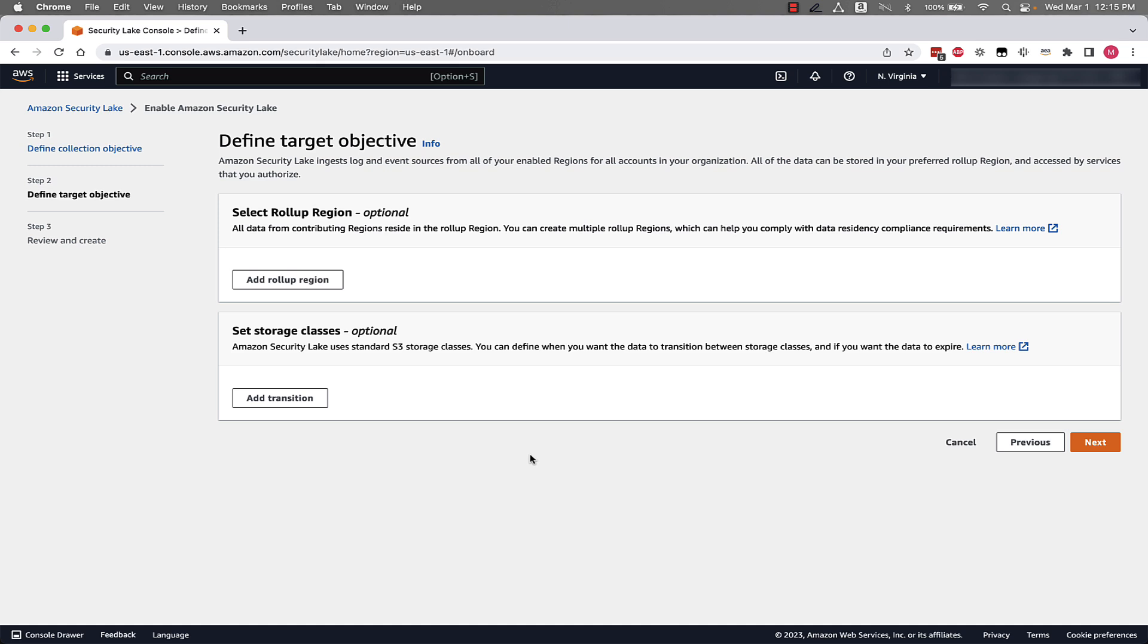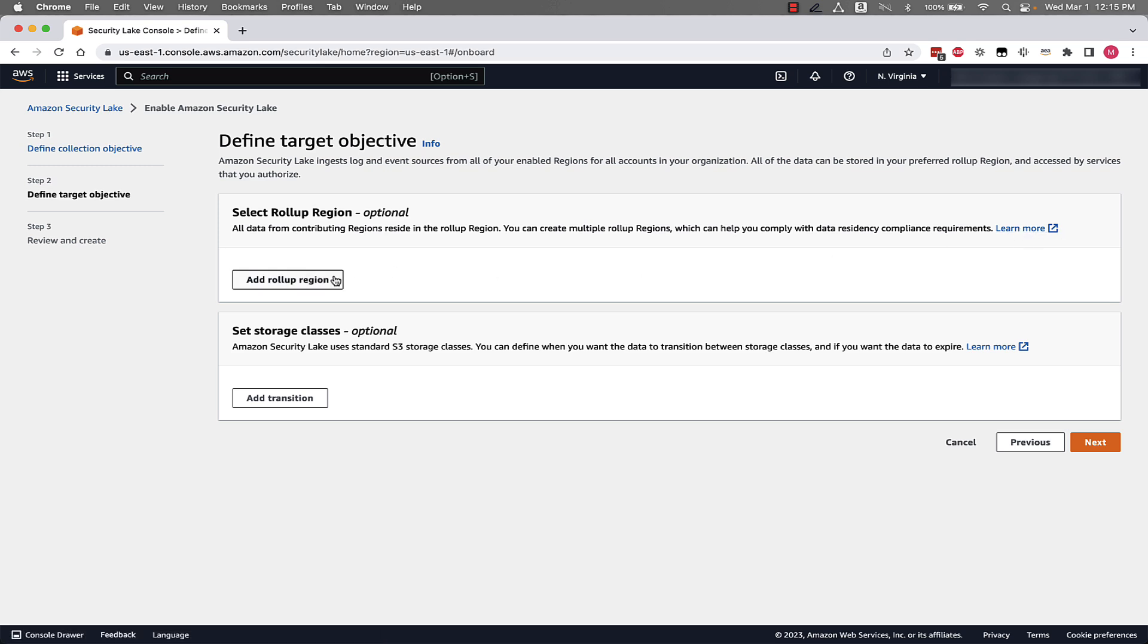Next, we have the option to configure a couple different things, the first being a roll-up region. So we can roll up all data from other regions into a central region. This might be something that is needed for data residency compliance requirements. So if that is something that is of interest to you, click on this link to learn more.